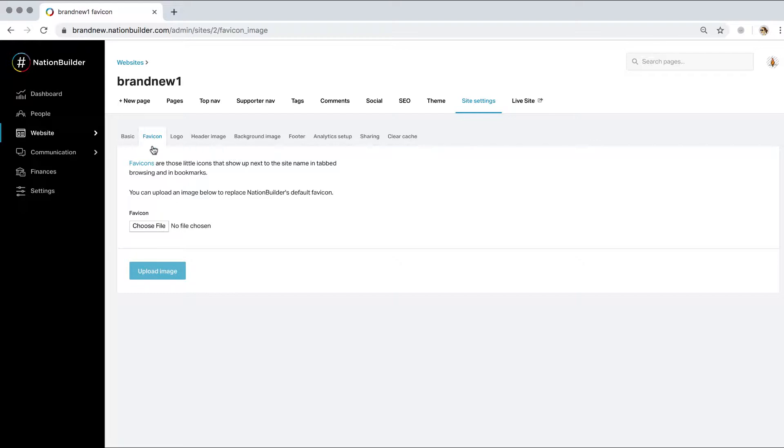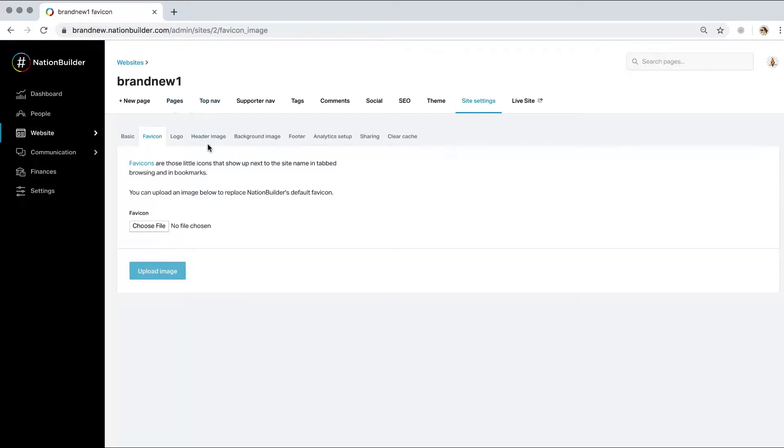First up we have favicons. Favicons are used to improve user experience and tab navigation in a web browser. Favicon combines the words favorite and icon. They're that little icon that appears next to the site name on a website's tab in a browser, as well as in the bookmarks list.